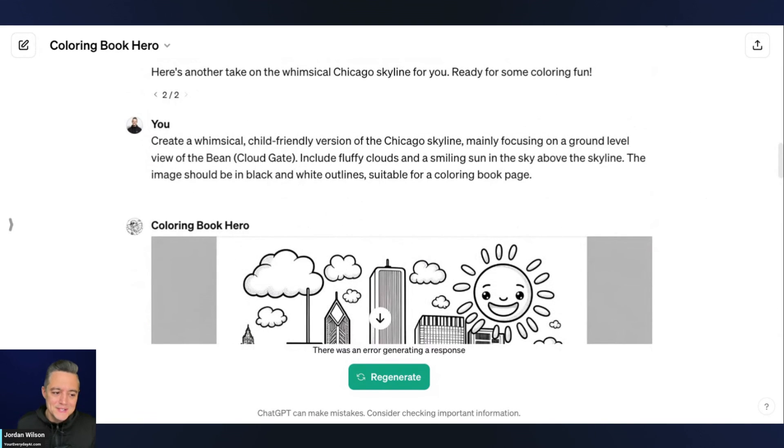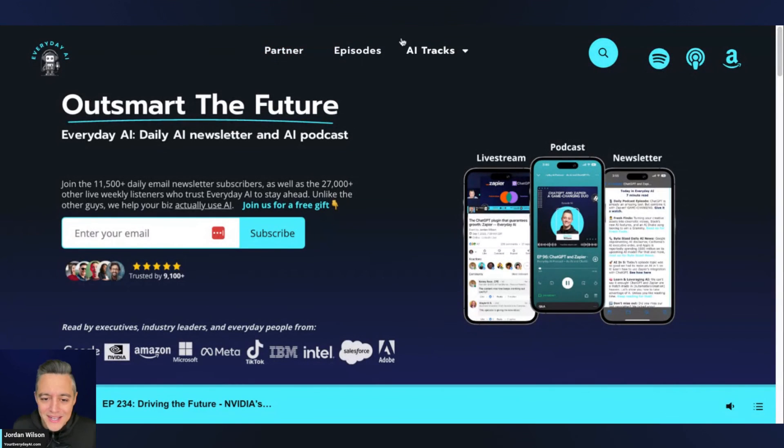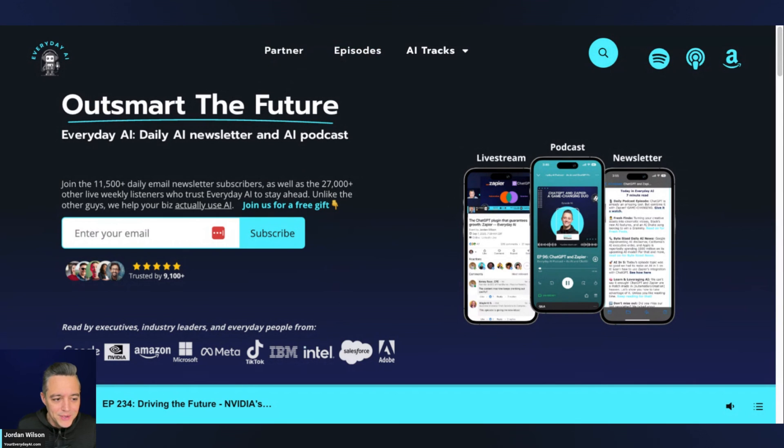That was just a fun look at a new GPT from ChatGPT. If you enjoyed this, please go to youreverydayai.com sign up for the free daily newsletter, and we'll see you back for another AI in five. Thanks y'all.